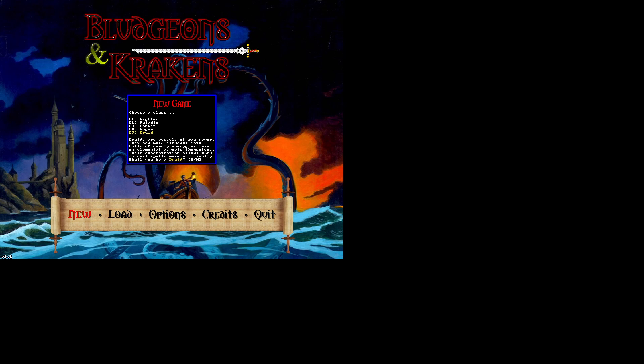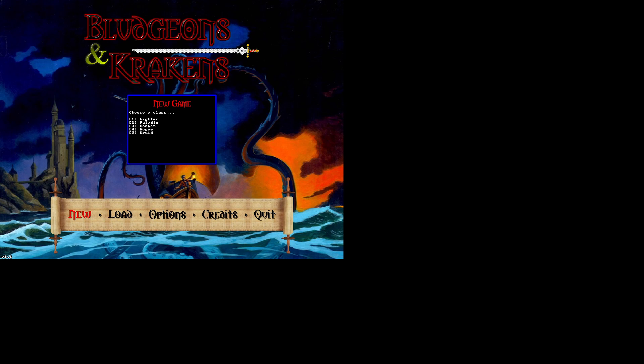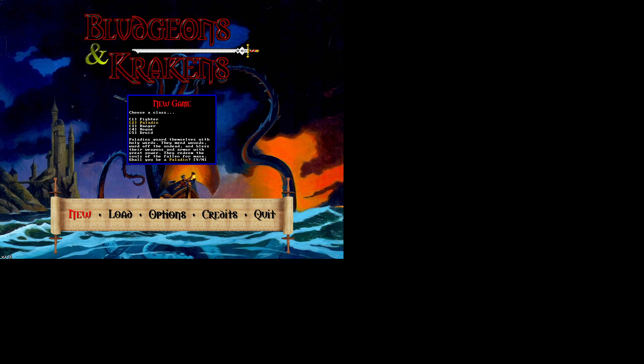And druid. Druids are vessels of raw power. They can mold elements into bolts of deadly energy or take on elemental aspects themselves. Their concentration allows them to cast spells more efficiently. So I'm going to be... I usually like to play a rogue in a CRPG, but paladin sounds pretty interesting. So let's go ahead and try something totally different from what I'm used to. And go ahead and be a paladin.